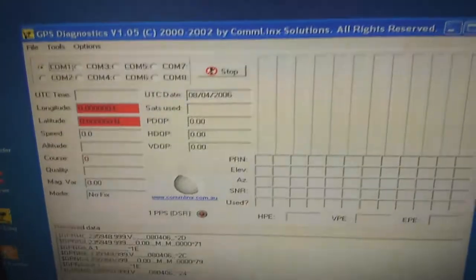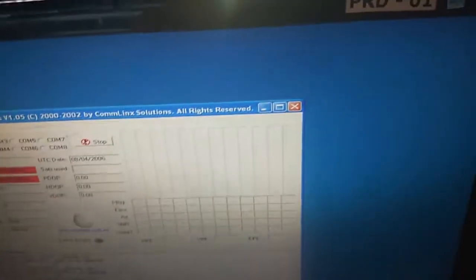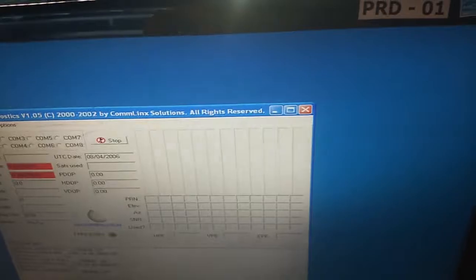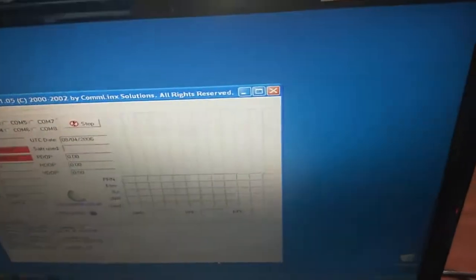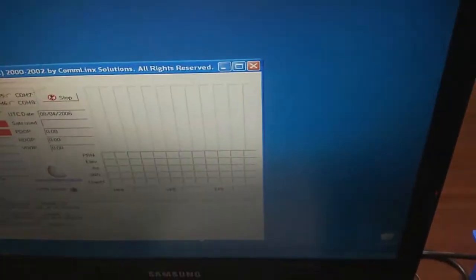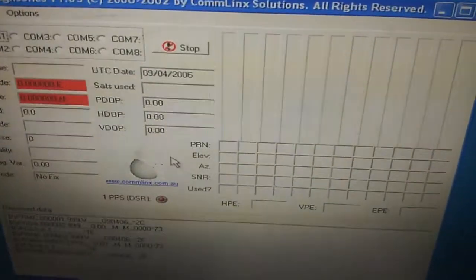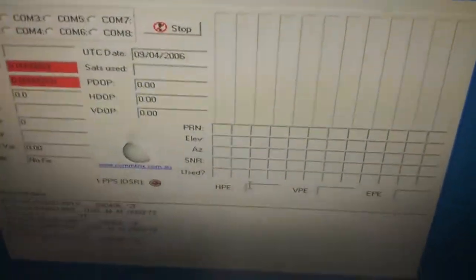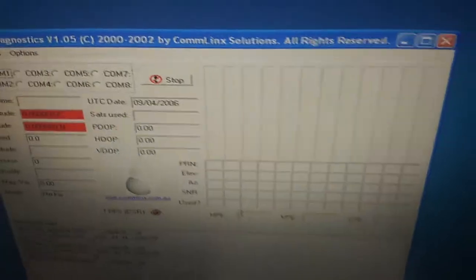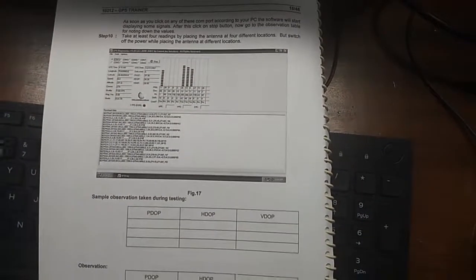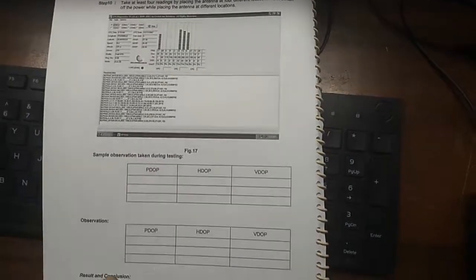In experiment 5, take this value of PDOP, HDOP, VDOP and fill the table here.